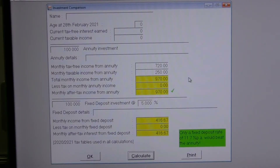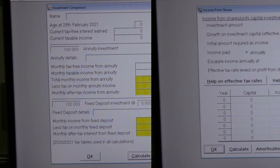This calculator compares investing a capital amount into a fixed-term annuity and a fixed deposit. The calculator shows which is the best option, including with tax implications if applicable.